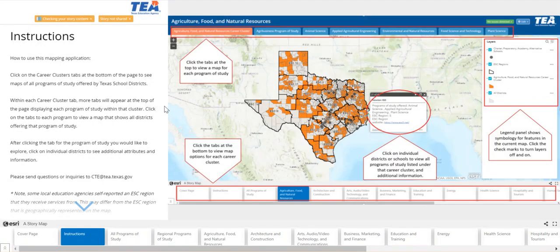Let's explore instructions. On the left of the instructions tab you will see textual information and video information on how to use the map. On the right you will see a screenshot highlighting important areas of the map interface. Refer to this tab if you need additional help on how to use the mapping application.